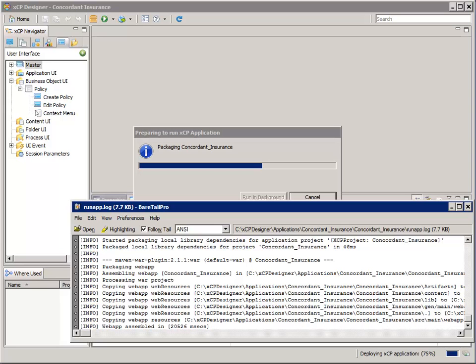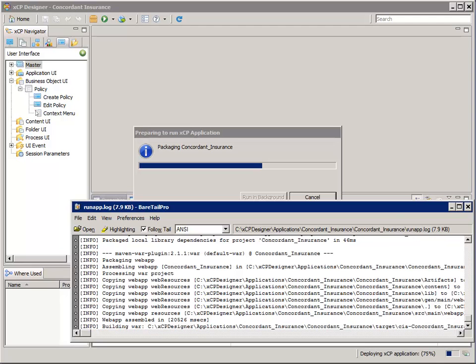At this point shown here, it has already completed 75% of the deployment. Right now it's preparing to build a WAR file. It's building the WAR file now.